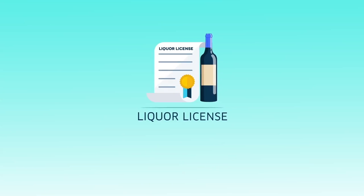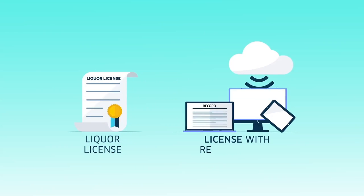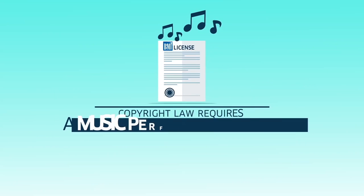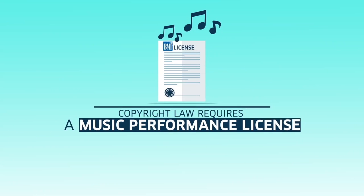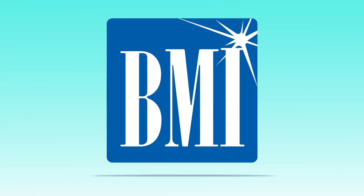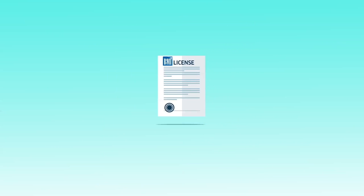But that license provides so much more than simple listening enjoyment. Just like you need a liquor license to serve alcohol or a license with record labels to operate a streaming service, copyright law requires you to have a music performance license.